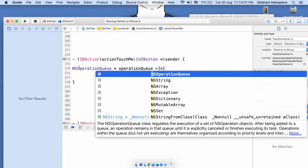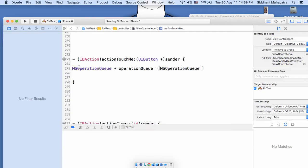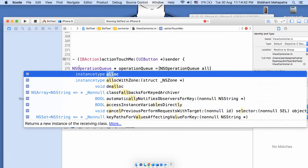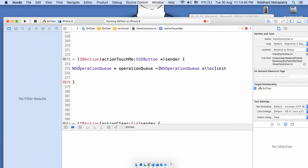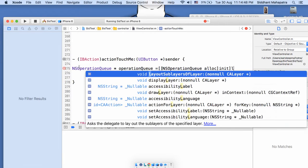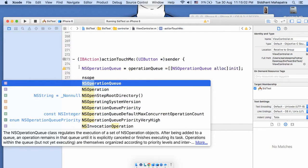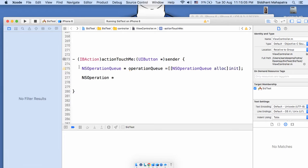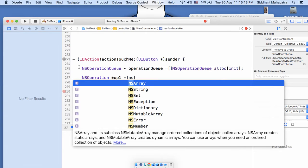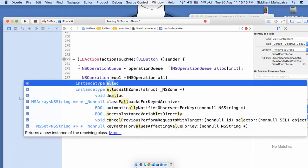We have to instantiate it, so we can write 'new' or 'alloc init'. Now we need to create one operation — there are different ways to do it. Let me create one NSOperation instance first: NSOperation *operation1 = [NSOperation alloc] init].